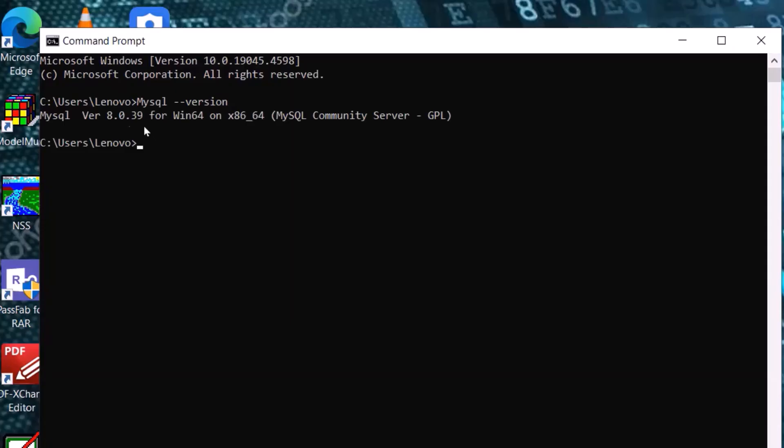Enter. You see MySQL version 8.0.39 for Windows 64 is installed. That's all. If you found this video helpful, like it, leave a comment and subscribe. Have a nice day.